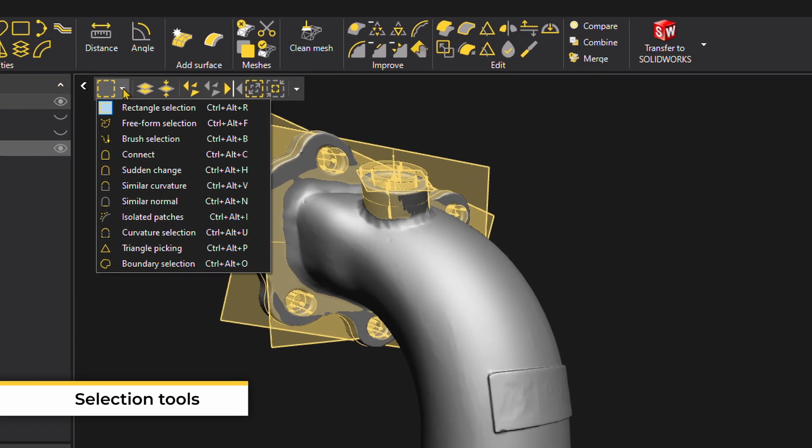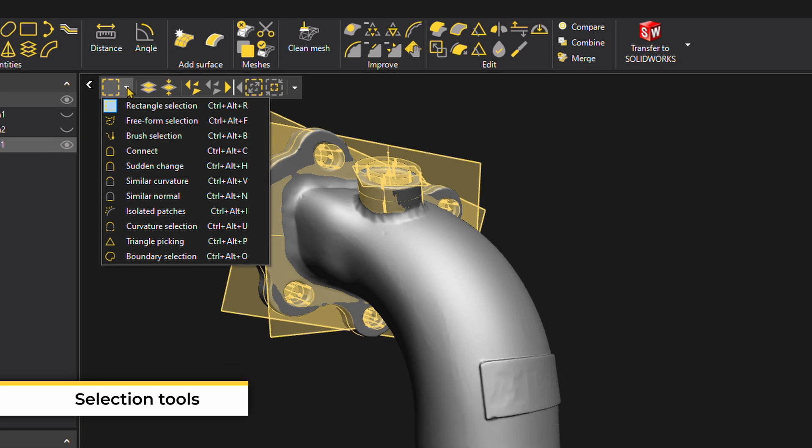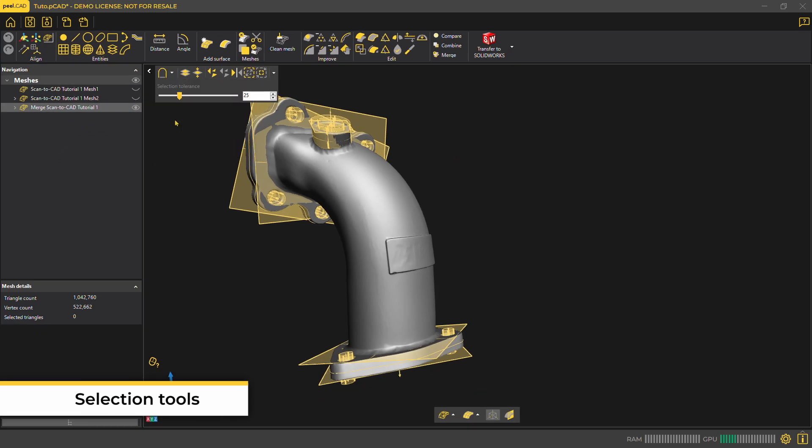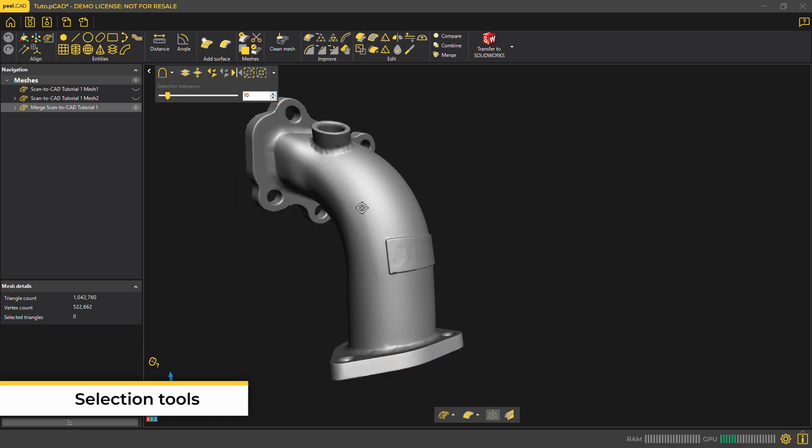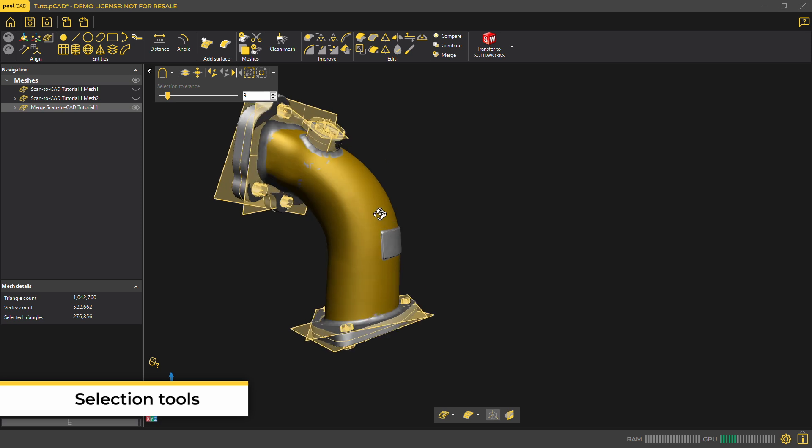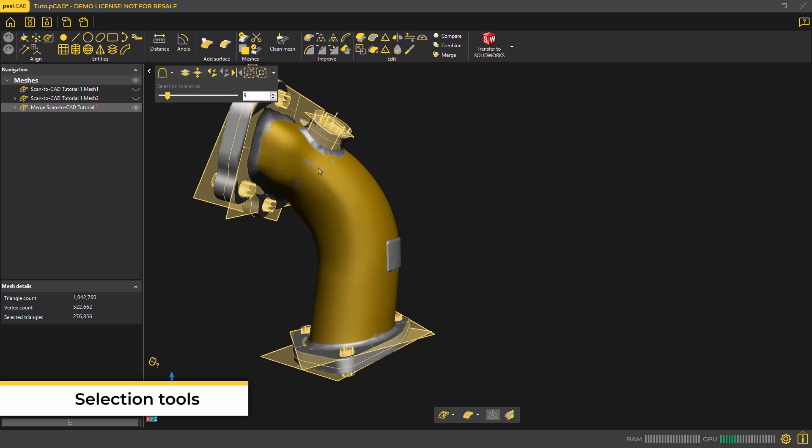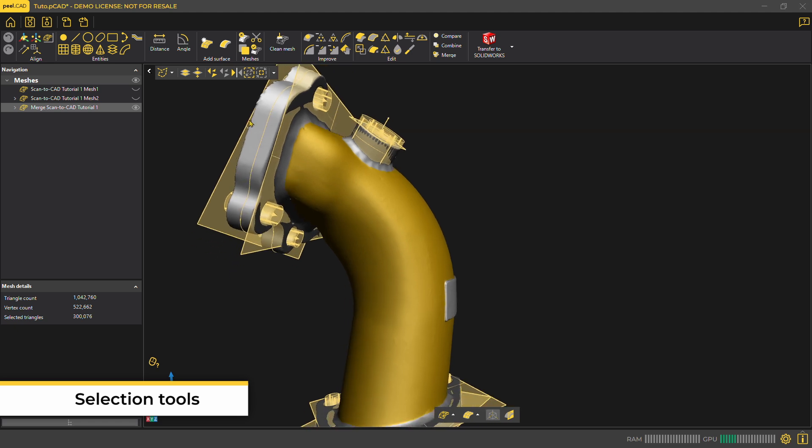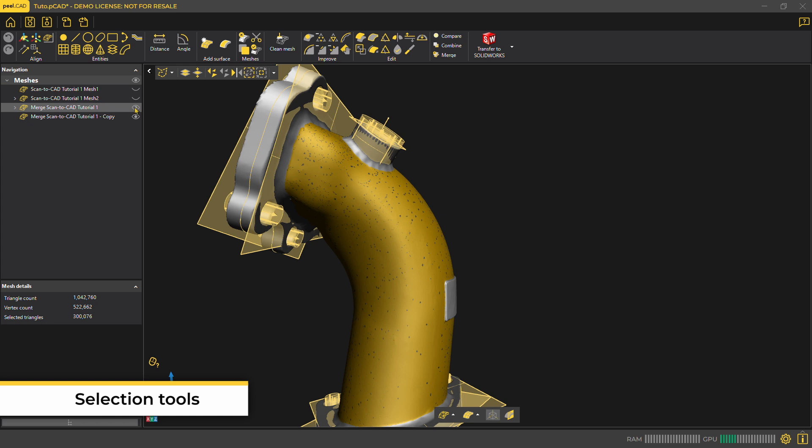Our software has selection tools that will make it easy to choose specific parts of your mesh. For example, when you have more organic shapes or something that doesn't have obvious geometry, you select a smooth freeform part of the mesh using the sudden change selection tool. We also have a grow selection tool we'll use to select more of what we already have.